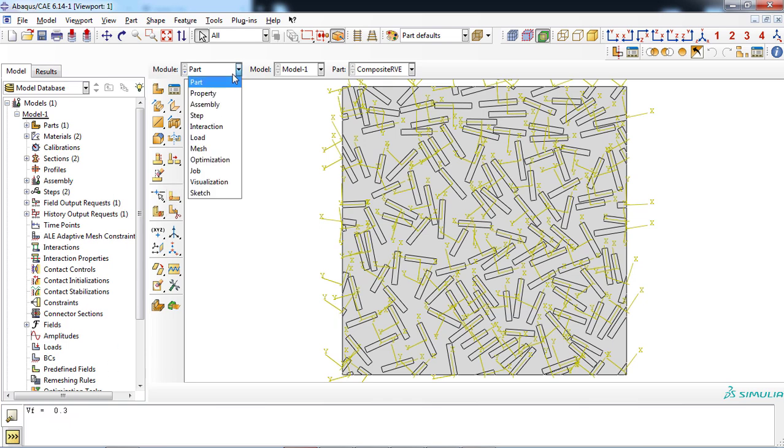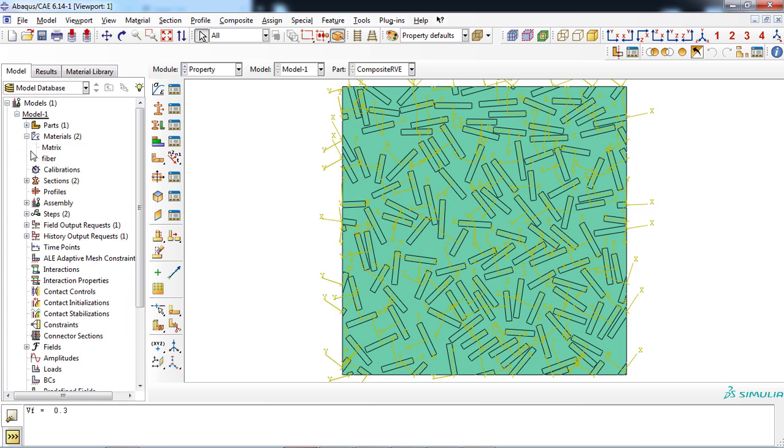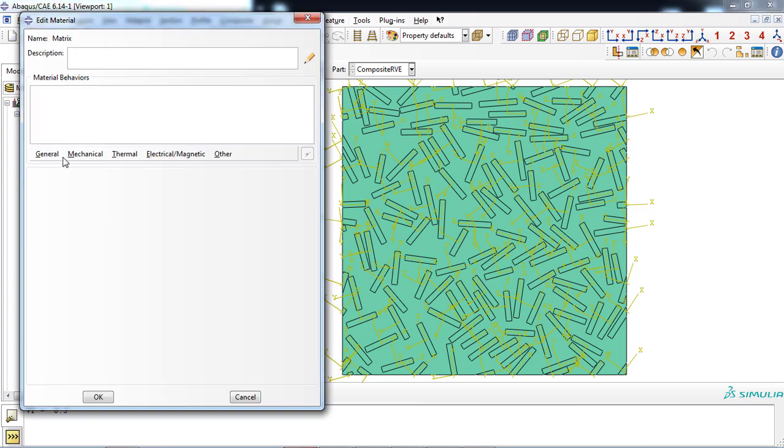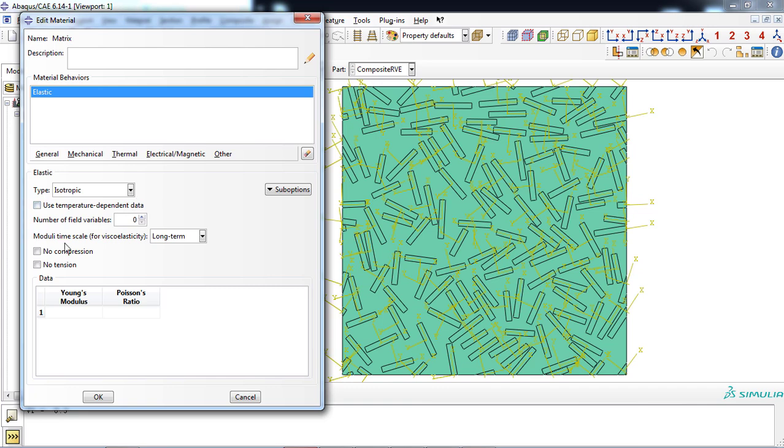Now we go to the property module to define the properties of matrix and fibers. The plugin has created the properties, and we only need to enter the values. So from the model tree, we expand the material branch and double-click the matrix property. In this video, we assume that matrix have isotropic properties. Mechanical properties of epoxy resin was entered for this example.